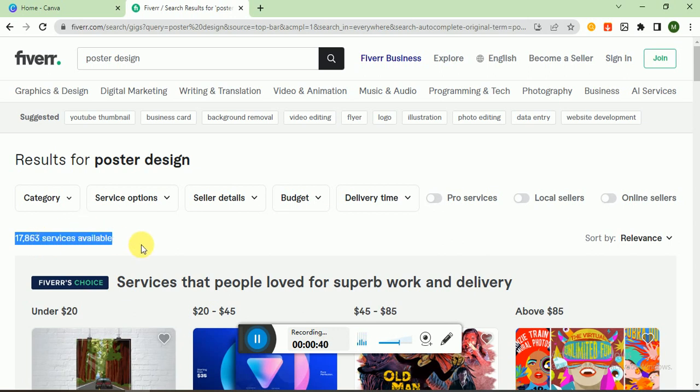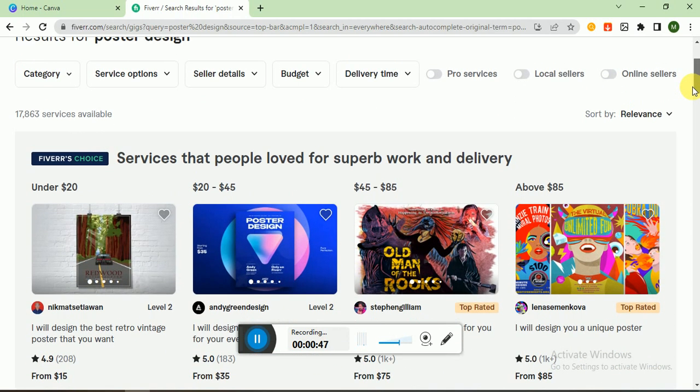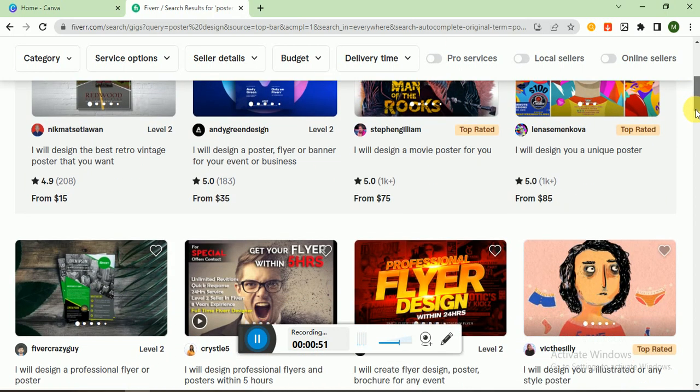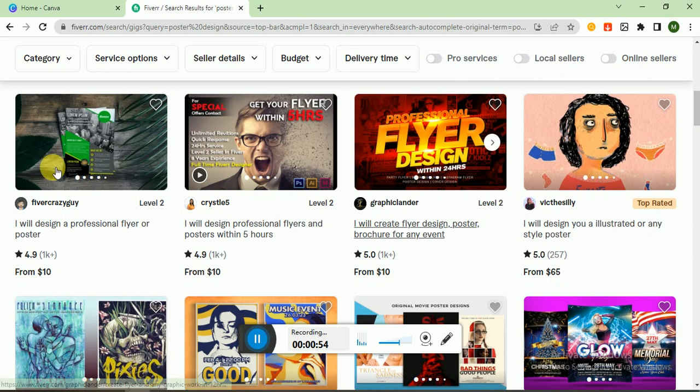There are also Fiverr's Choice. Let's check - so 1k plus reviews.